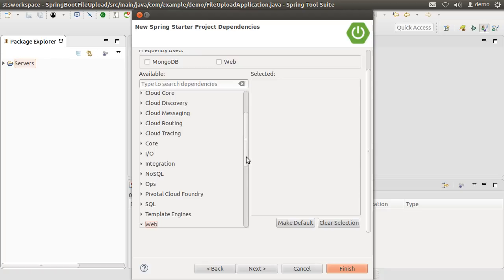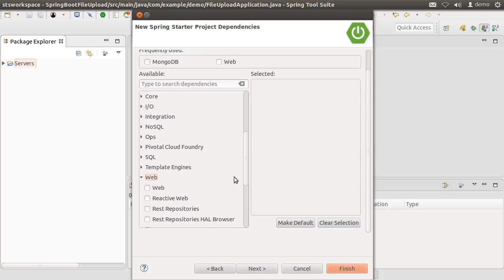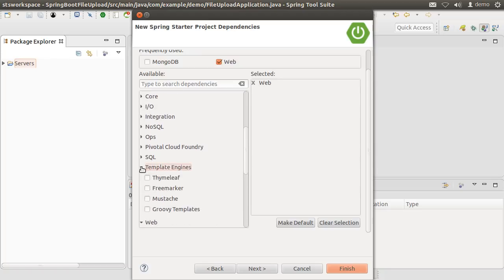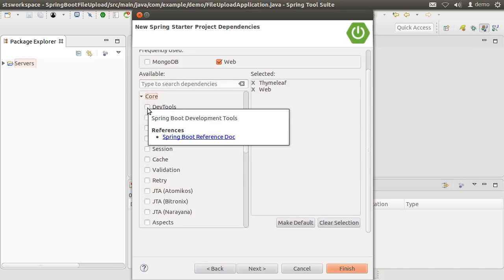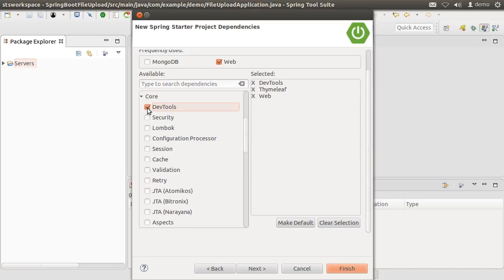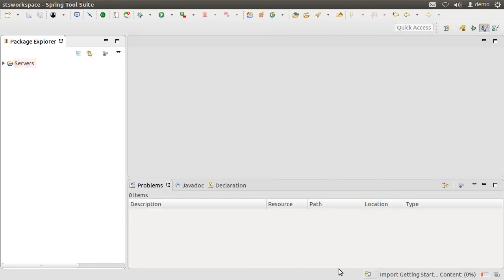Let us choose from the web node, Web, from the Templates node, Thymeleaf, and from the Core node, DevTools. DevTools is optional. However, one of the advantages of using it in the development mode is that it provides live reloading of the changes you are making without requiring you to restart your application. Click Finish.